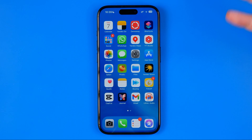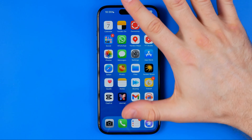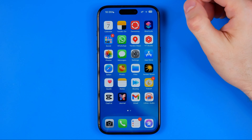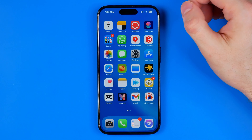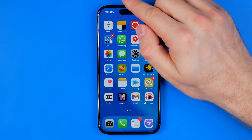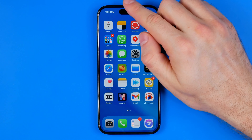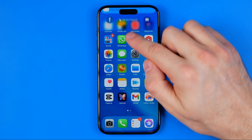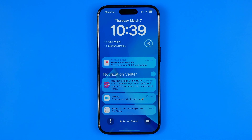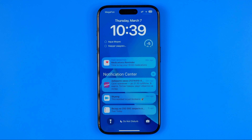In order to delete a wallpaper we need to first head over to the lock screen. To do that, just swipe down from the top of the screen. You don't even need to unlock your iPhone — just head over to the lock screen.